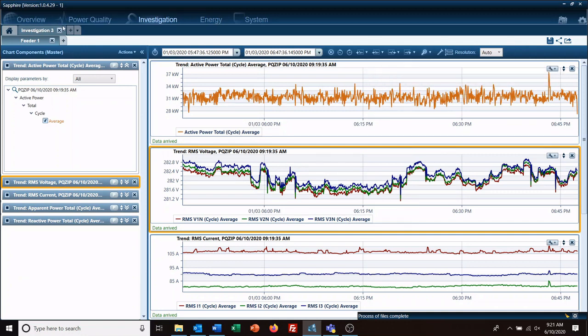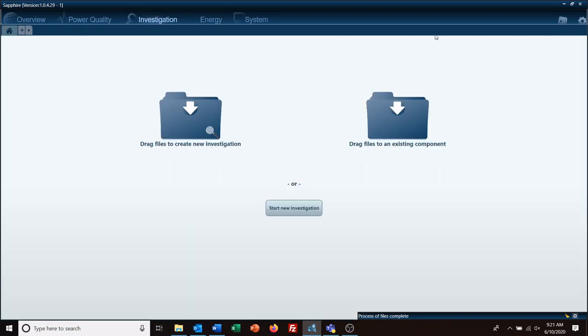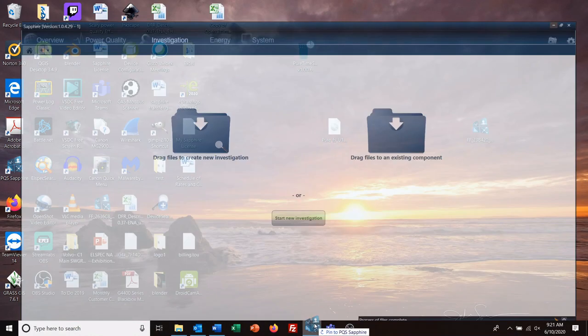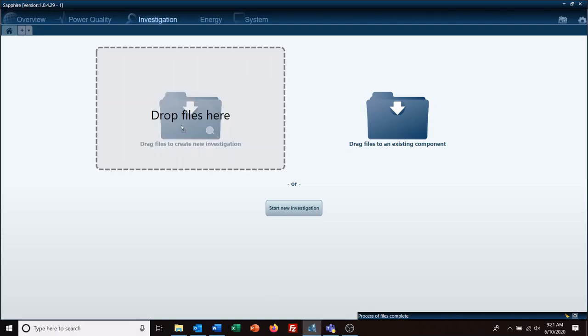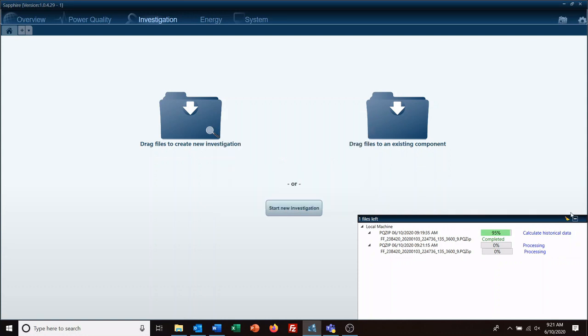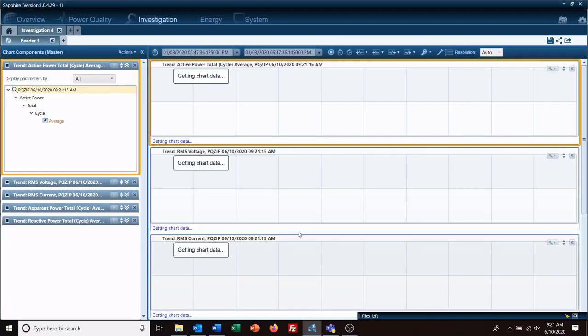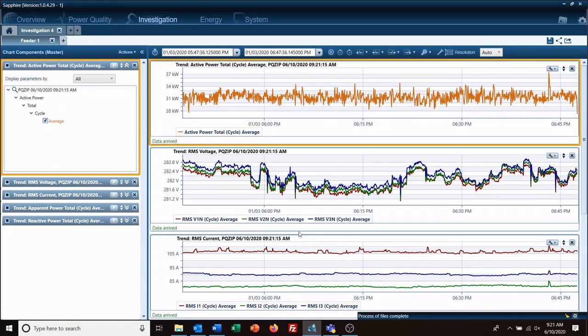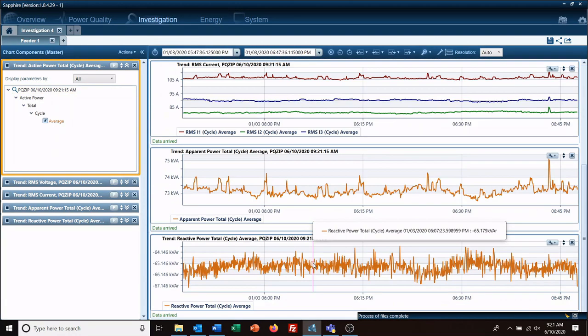Now when we do the exact same thing, we drag and drop it to the new investigation. Instead of just the one chart to look at, we now have all the charts that we defined that we wanted to look at.